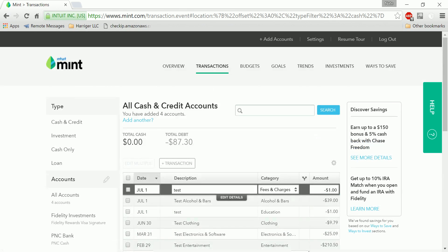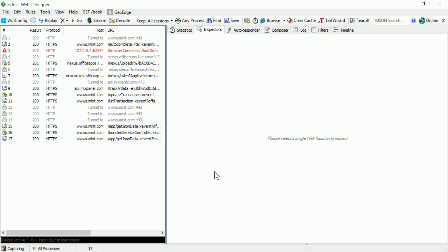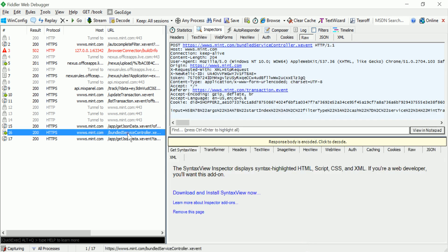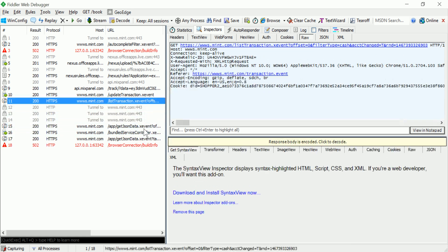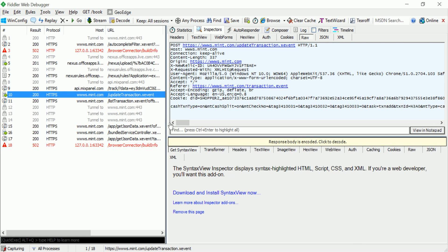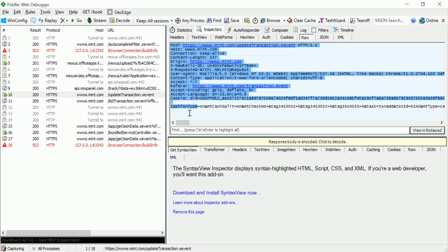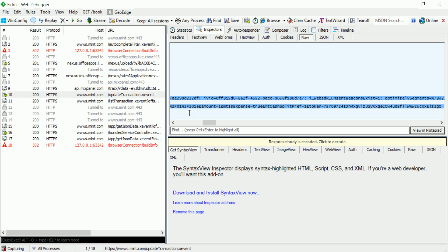And over here, back in Fiddler, you posted this transaction right here. So this is the raw data that's being passed to Mint.